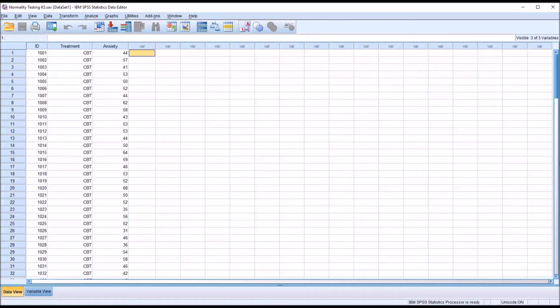Hello, this is Dr. Grande. Welcome to my video on using the Kolmogorov-Smirnov test to test the normality of a dependent variable across all levels of an independent variable.